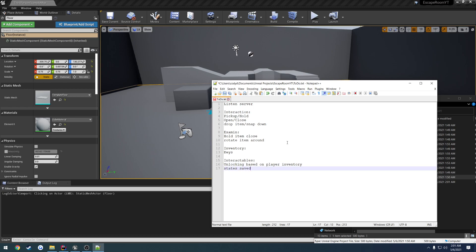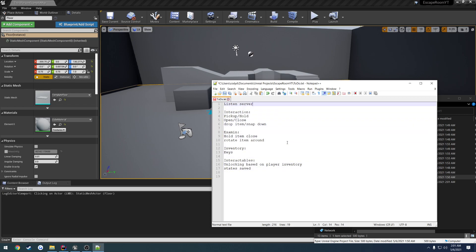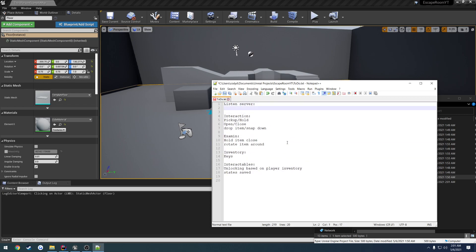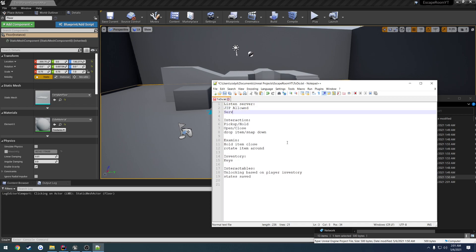We're going to want these to have their states saved because I do want these to have a join-in-progress. So: listen server, join in progress allowed, and server browser via Steam online subsystem.